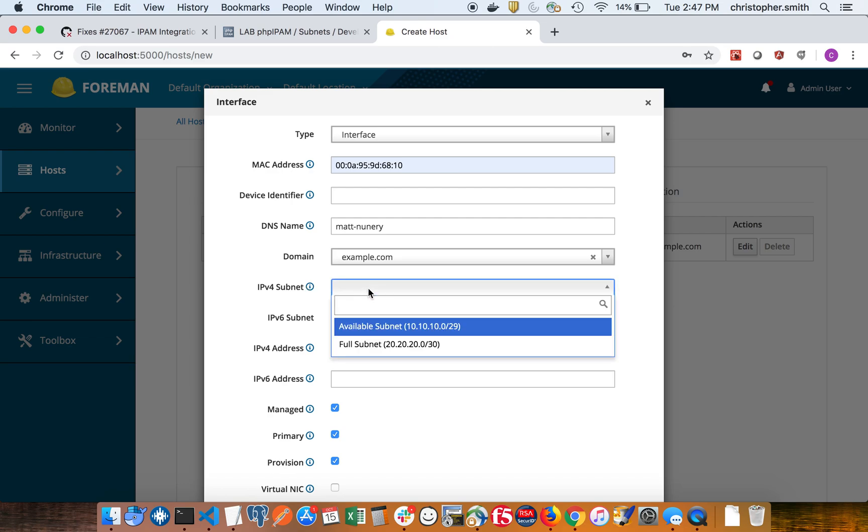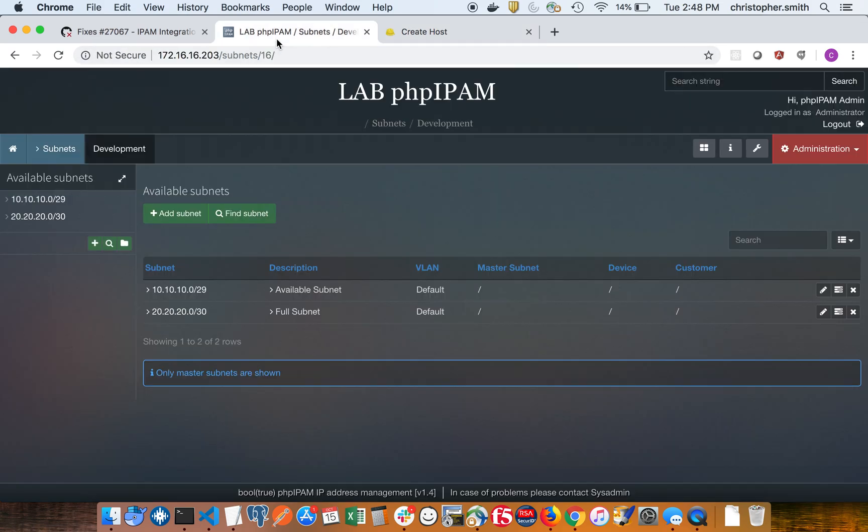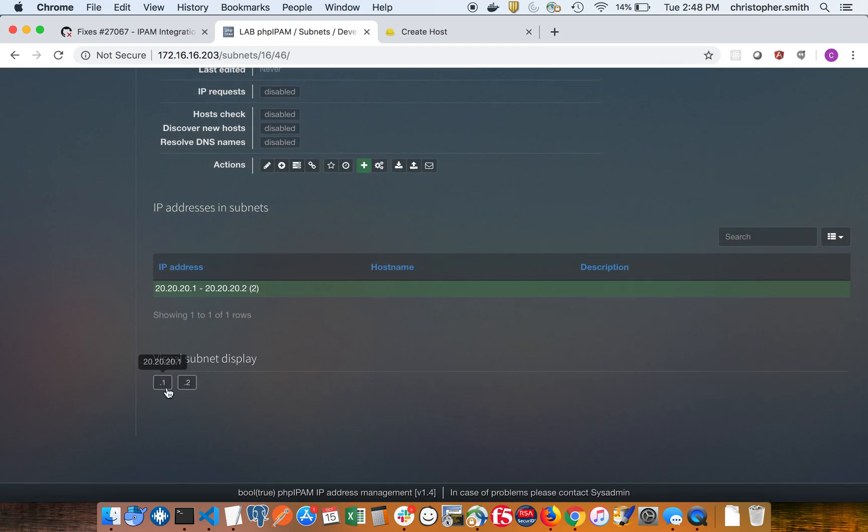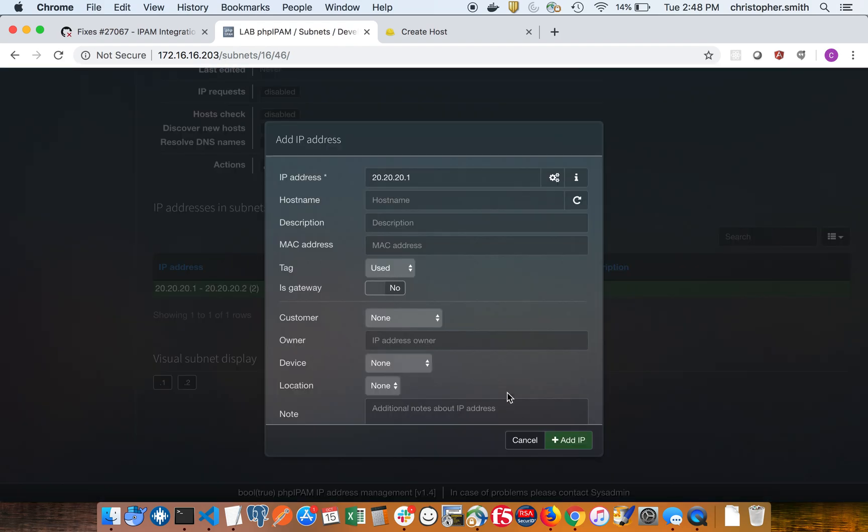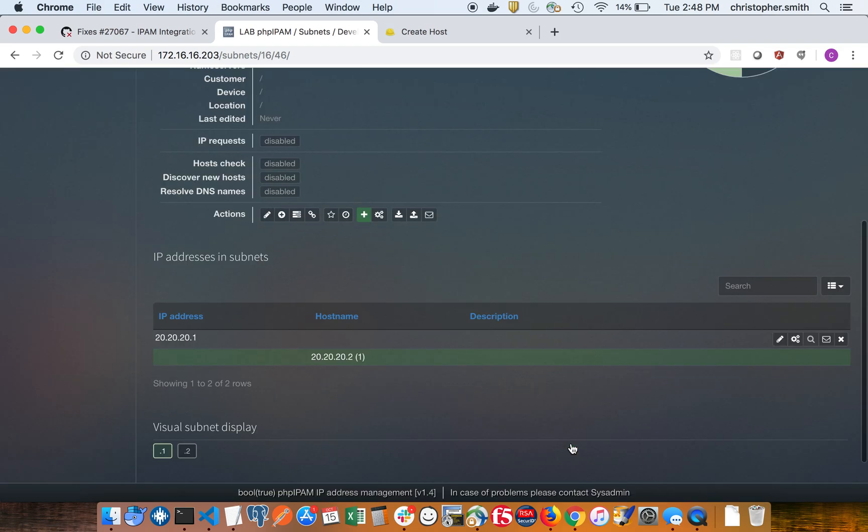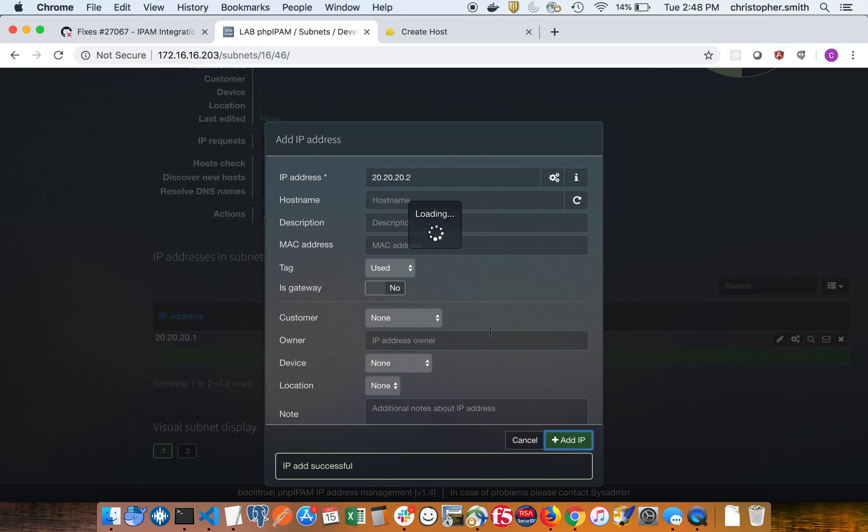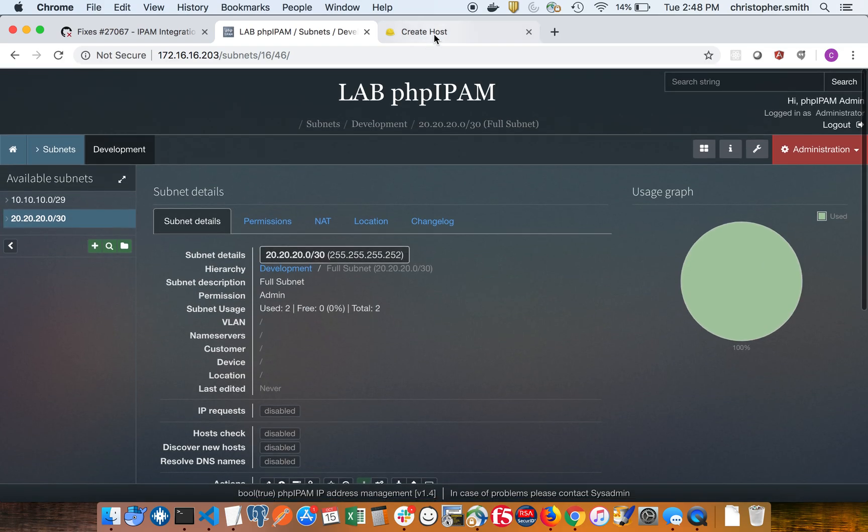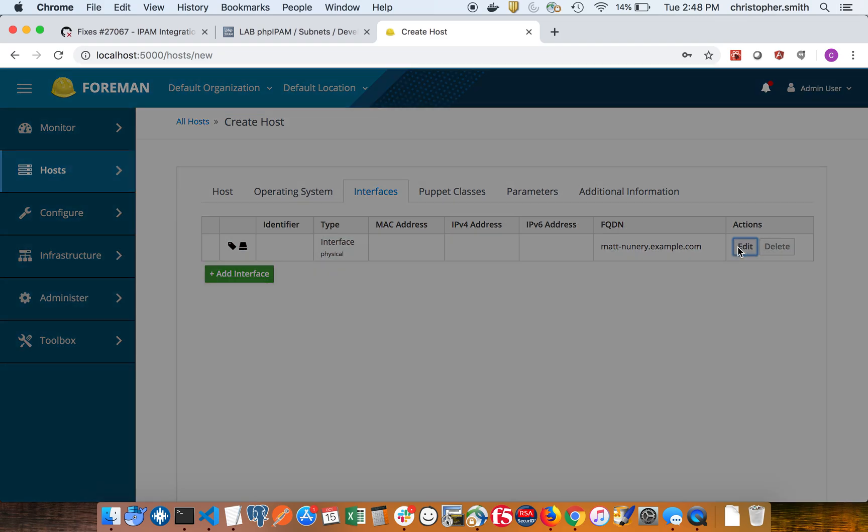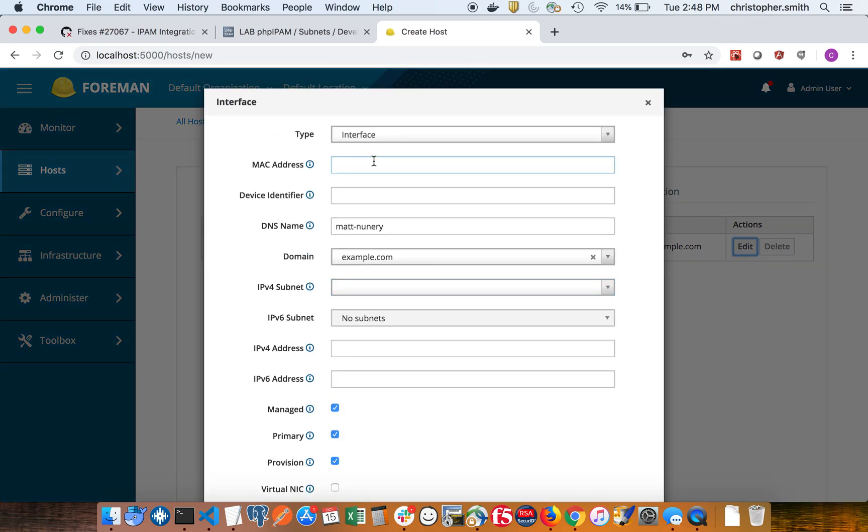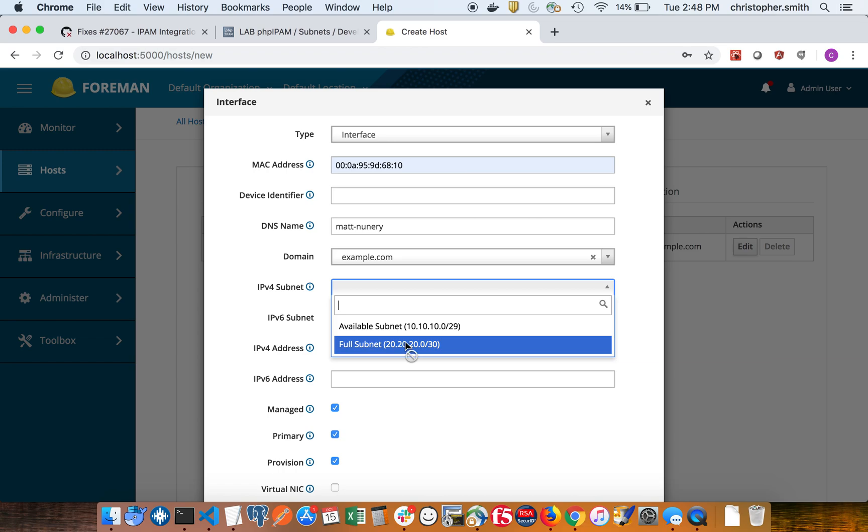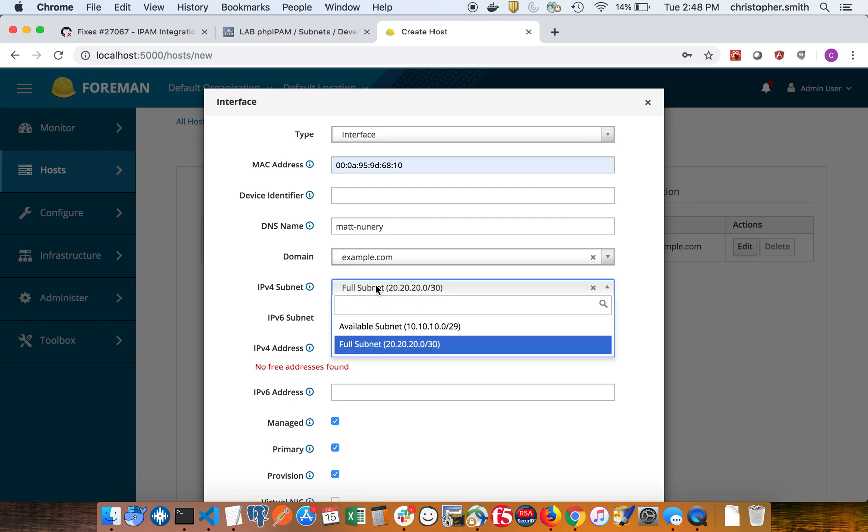So first we'll select the full one just to see what happens. Oh, it's returning an IP because I forgot to actually reserve these IPs manually. So let's do that now. So if we go back here and cancel out of that and then we select the full subnet, it says no free addresses found. So that's subnet full, which is expected.